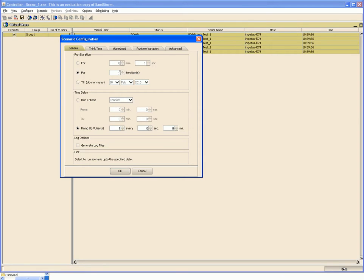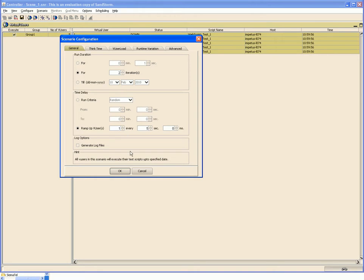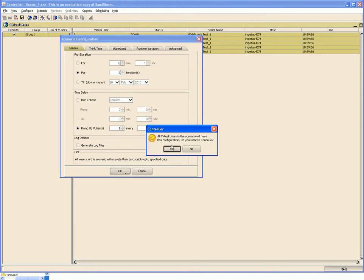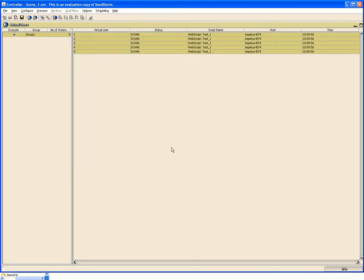Let us run this for a couple of iterations. Along with this, you can also specify the ramp up for these users. Say a ramp up is one user every five seconds. Click OK.